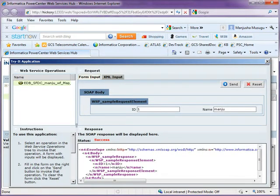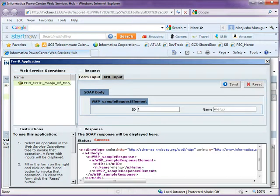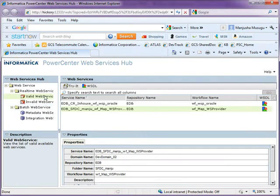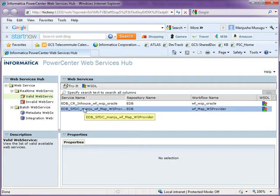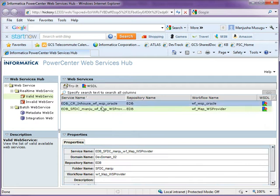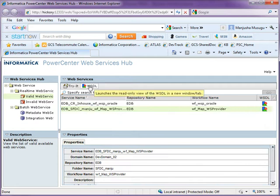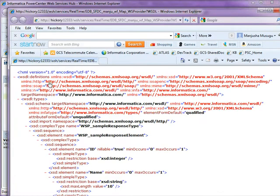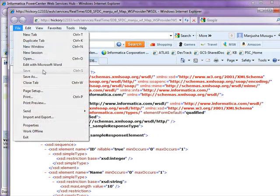We can also submit the request outside of Informatica using SOAP UI or any other Java application. To do that, go back to your web services, select the service name, select the WSDL which will show the WSDL which you can save as a WSDL.